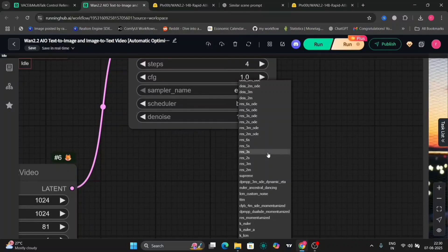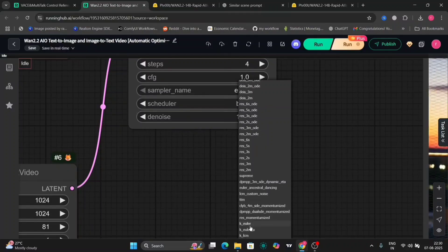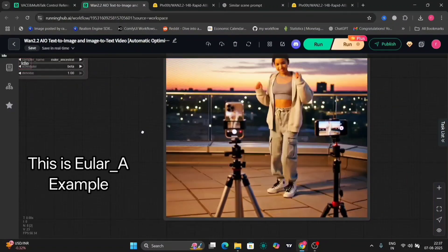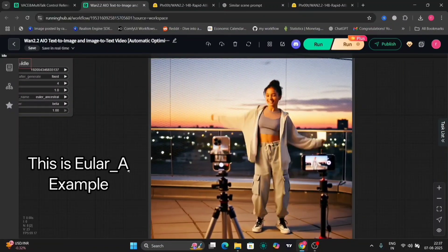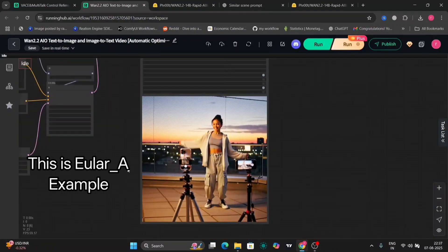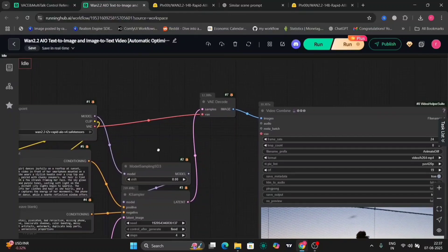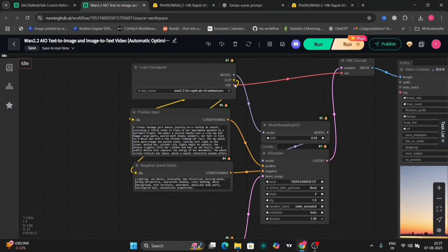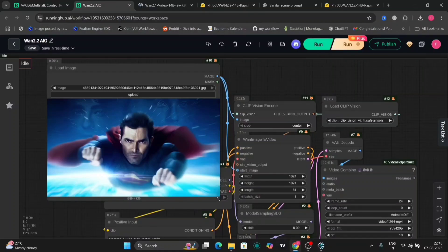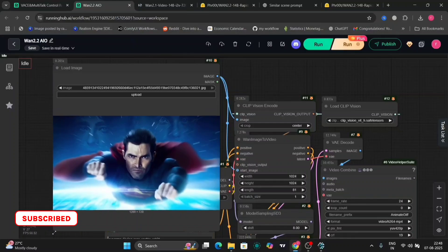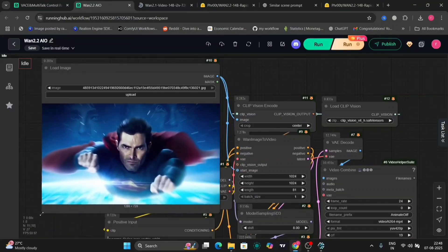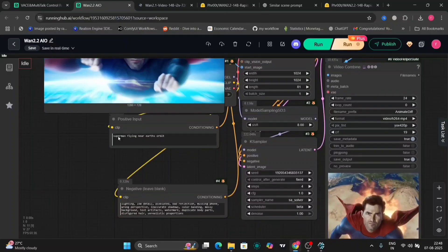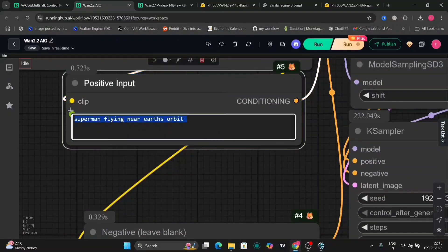So now let's try the image to video. I think that will be much, much better. So let me just load up the workflow. As you can see, this is Superman over here. We'll use this image. We'll make it fly around the orbit of the Earth. As you can see, Superman flying near Earth's orbit.